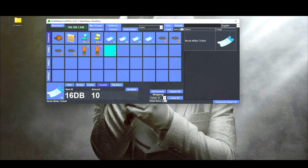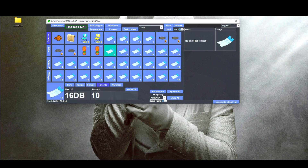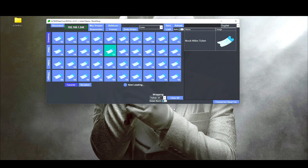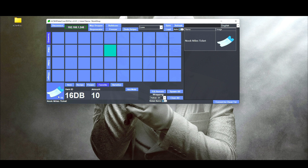Some other neat features at the bottom right: you'll see 'Fill Remain,' which will fill up the remaining empty spots in your inventory. If you want to fill all of your pockets with the same item, just click 'Spawn All.' If you want to easily clear out your inventory, just click 'Clear All.'